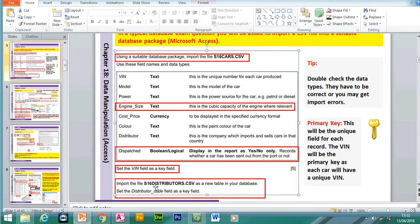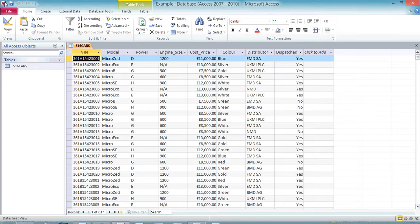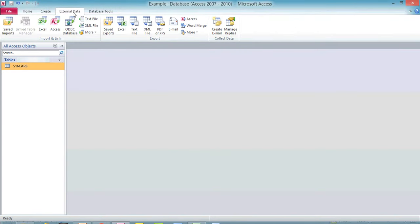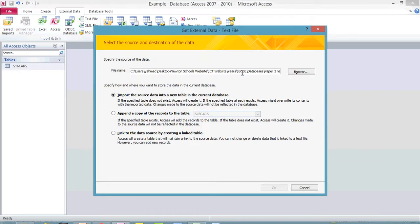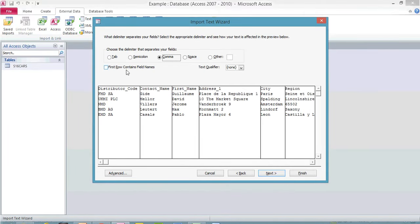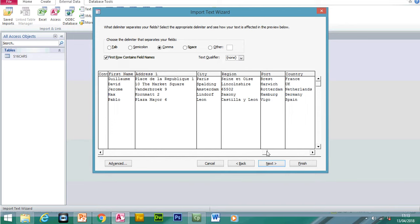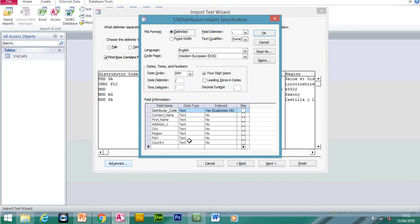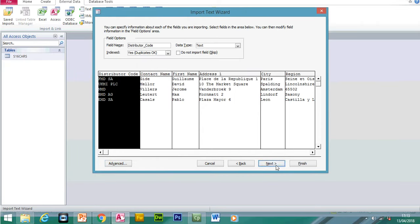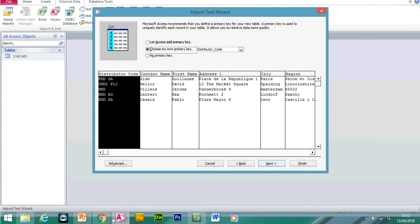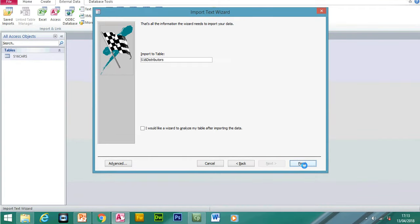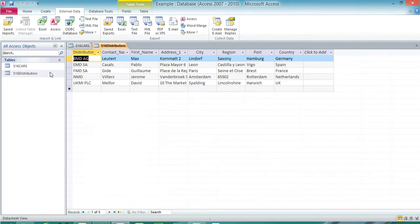Now import the second table — s16distributors. Click on external data, text file again, browse and select the distributors table. The first row contains fields, and all the information shows as text so nothing needs to be changed. Click advance to confirm — no date fields so nothing to adjust. Click next, choose the distributor code field as the primary key, then next and finish. We've now imported two tables.